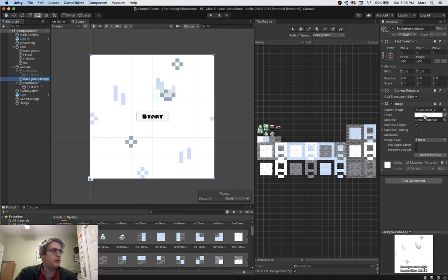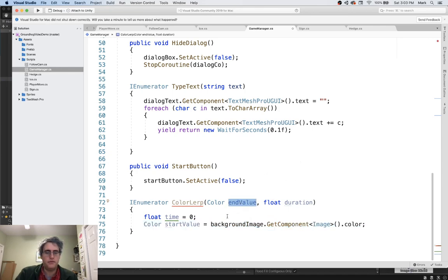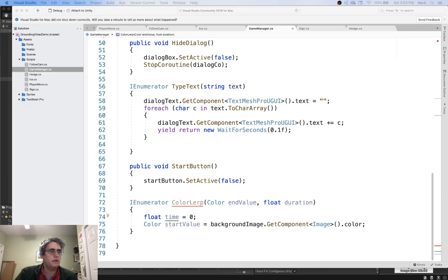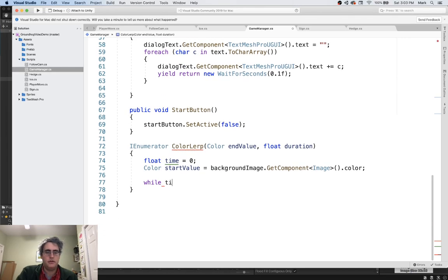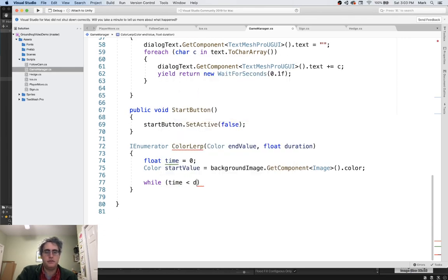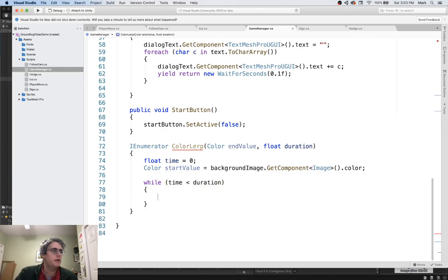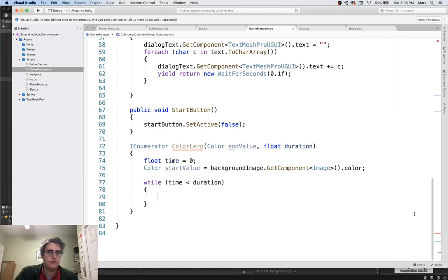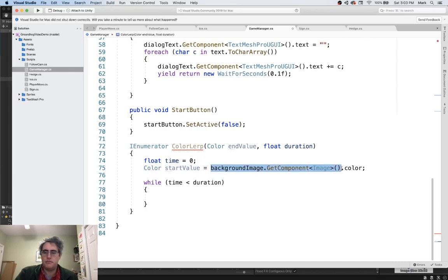And what I'm going to do is change it from its color now to whatever end value I pass in. How long do I want to do it? How long do I want to do it? I want to do it for this duration. So while time is less than duration, I am going to fade that color. I'm going to constantly have to go back to it.